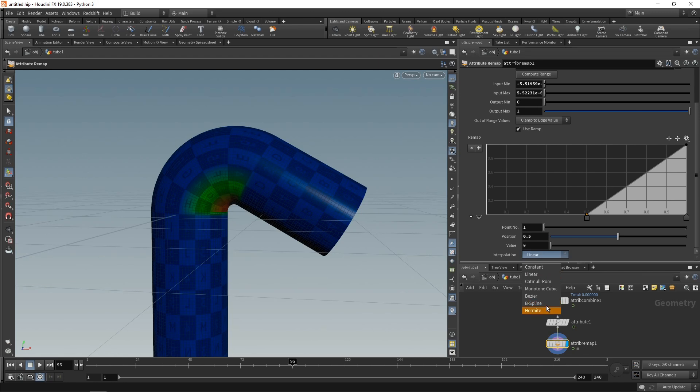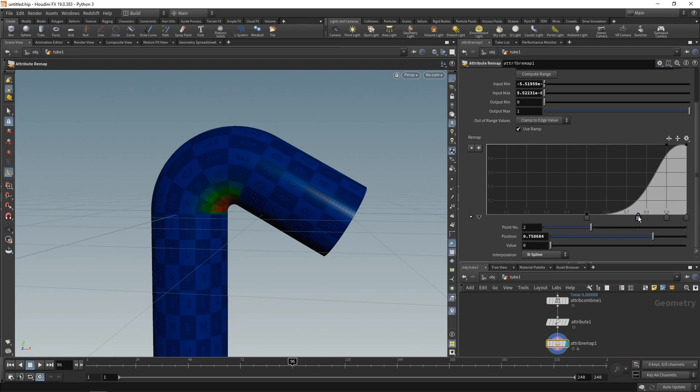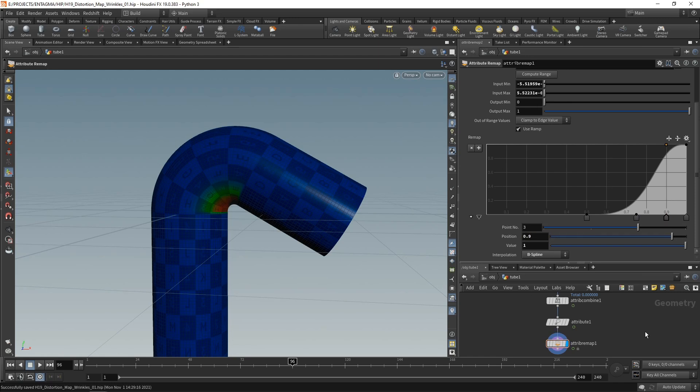So instead, let's set the spline points to be all B spline here for the first and the second point as well. And add two more points, one at the end, which I'll drag up to full one and one down here, maybe at 0.75, which I'll drag down to be zero. And let's just correct that to 0.75 and this one to 0.9, like so.